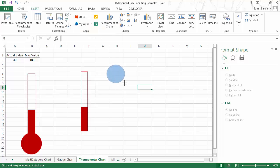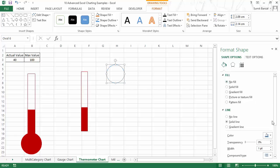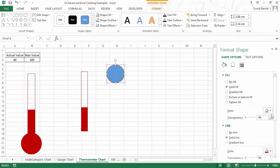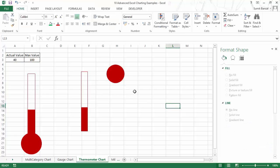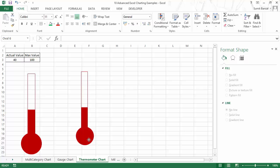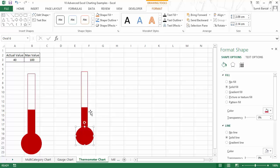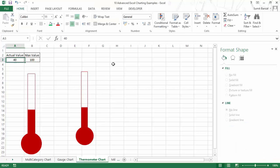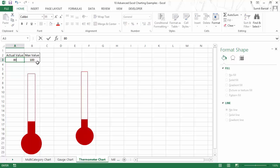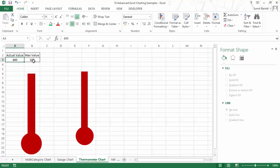Now it looks like a simple bar and I insert a shape — a circle — and change its color to a solid fill matching the bar color. I align these using the format align options and your thermometer chart is ready. If you change this value to 20, the level of the thermometer drops to 20 out of 100. If you make it 80, it adjusts up to 80. This is how you can create a simple thermometer chart in Excel.